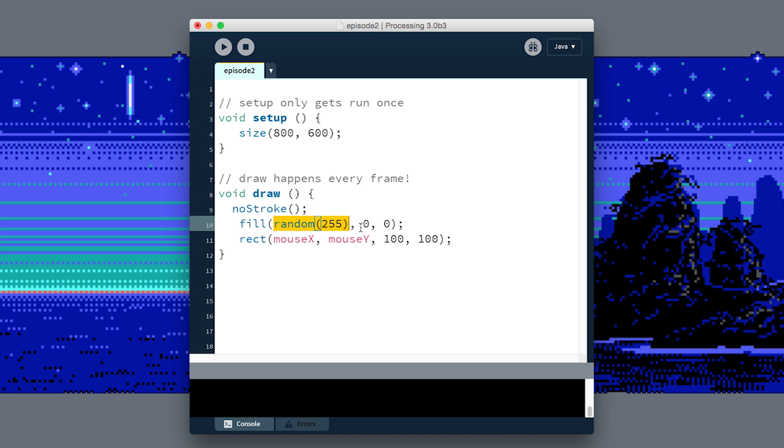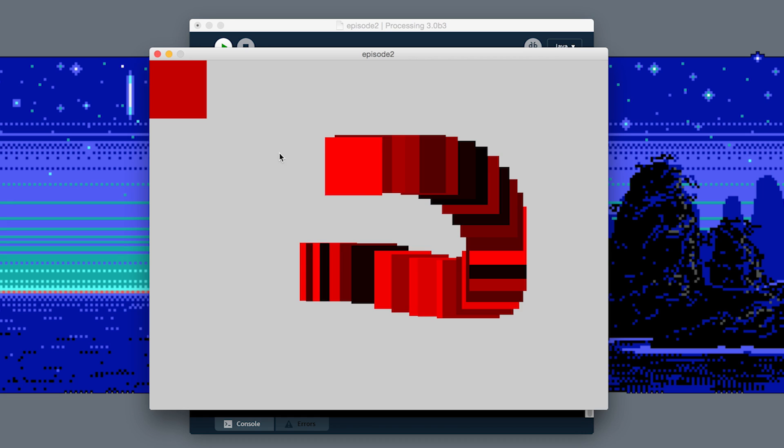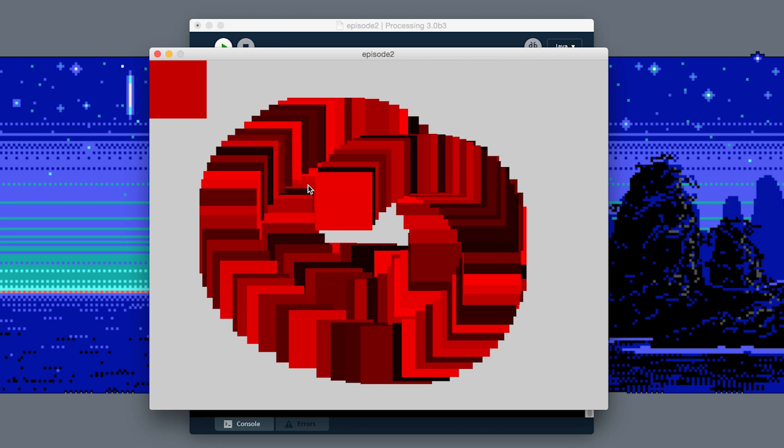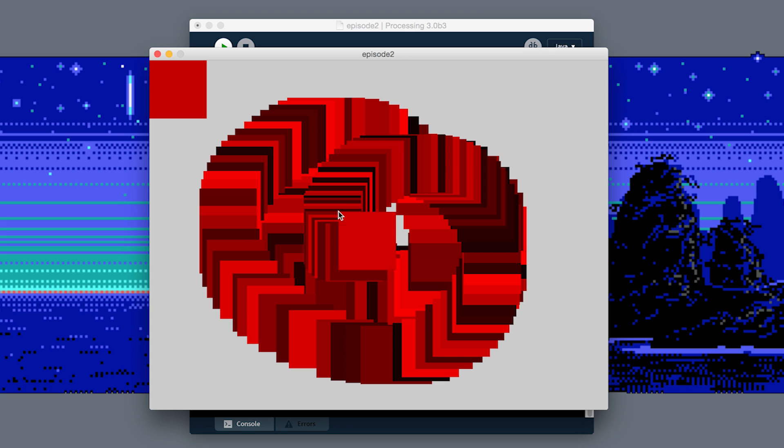What this term random 255 means is give me a random number between zero and 255. So every frame it's going to be somewhere between black and very red, sort of dark reds in the middle. If I don't move the mouse at all, you can see it blinking because it's drawing over itself every frame.